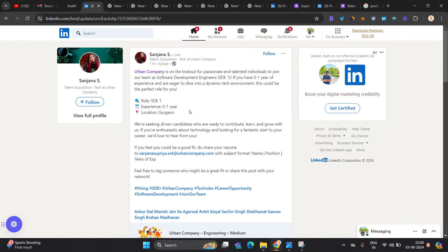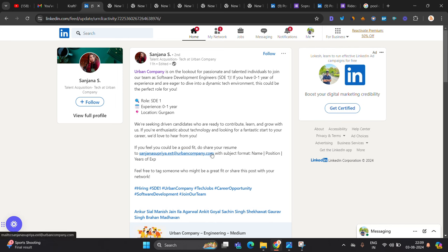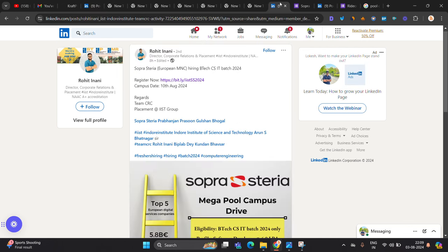Urban Company is hiring for SDE 1 role. If you have a 0 to 1 year of experience, you can apply. If you are from 22, 23, 24 apply for opportunity. It is good opportunity. You can share your resume on this official email ID with a subject name, position and year of experience.